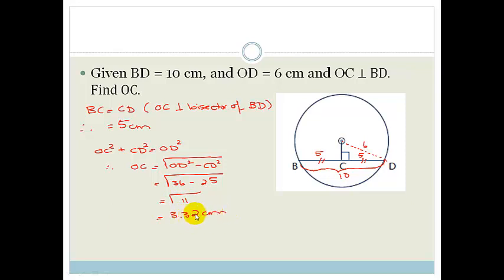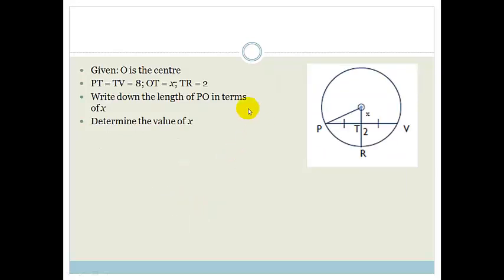Okay, so that wasn't too difficult. Let's try another example. This time they say: given O is the center of the circle. Unless they tell you otherwise, O is generally the center of the circle. But anyway, O is the center of the circle.